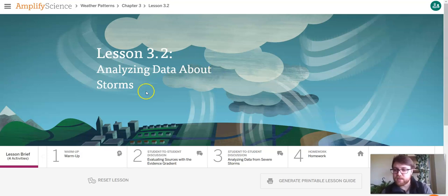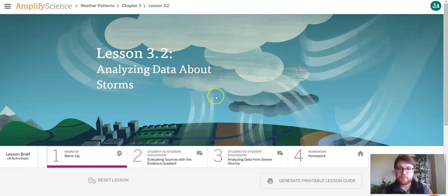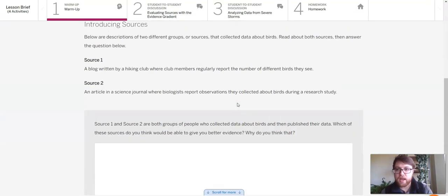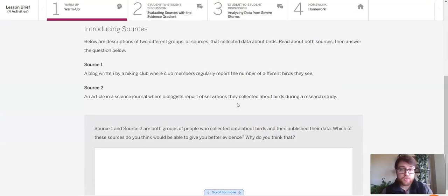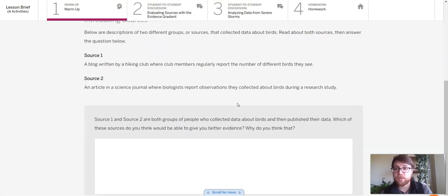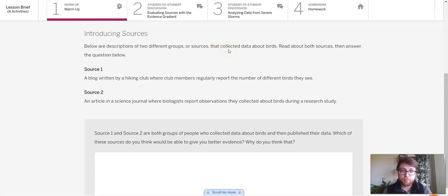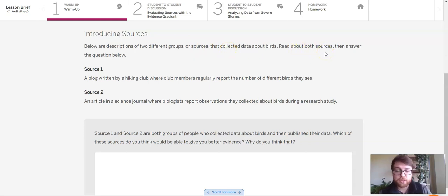Let's head into our warm-up. Our warm-up has two sources of information. Below are descriptions of two different groups of sources that collected data about birds. Read about both of the sources and then answer the question below.